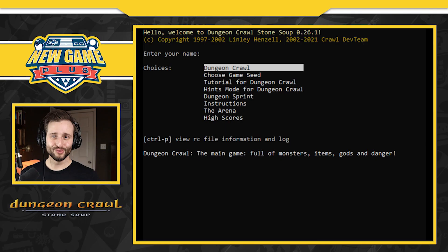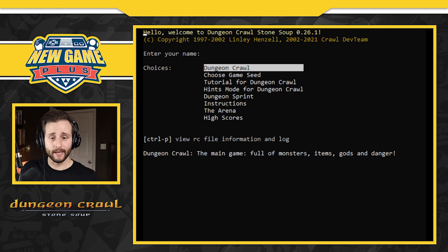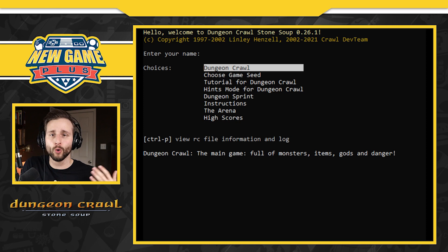Welcome to New Game Plus, my name is Dustin and this is a first play of our new retro game of the week which is actually called Lindley's Dungeon Crawl. It's a 1997 roguelike game that has been developed over time.